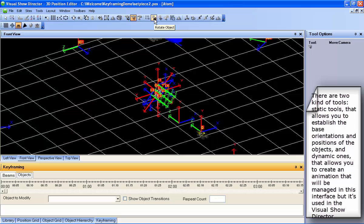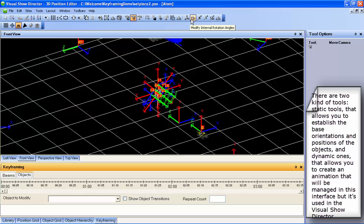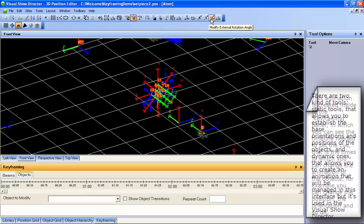Static tools, used to establish the base orientations and positions of the objects, and dynamic tools, used to create an animation that will be managed in this interface but used in the Visual Show Director.